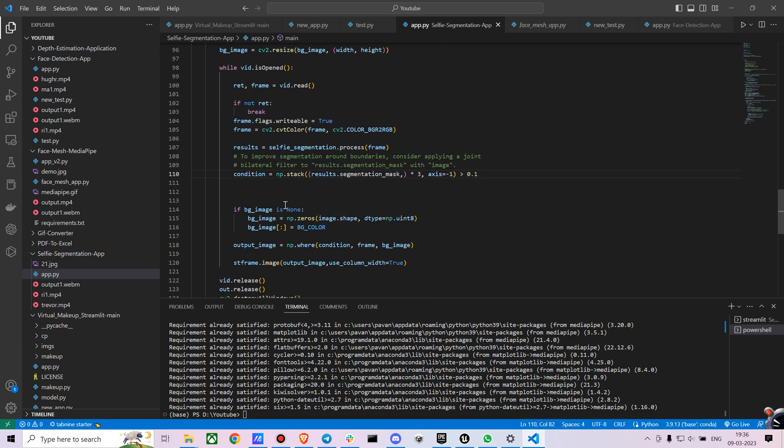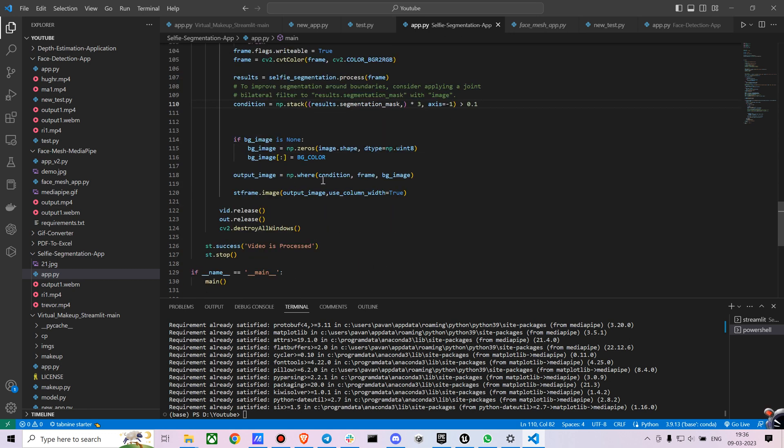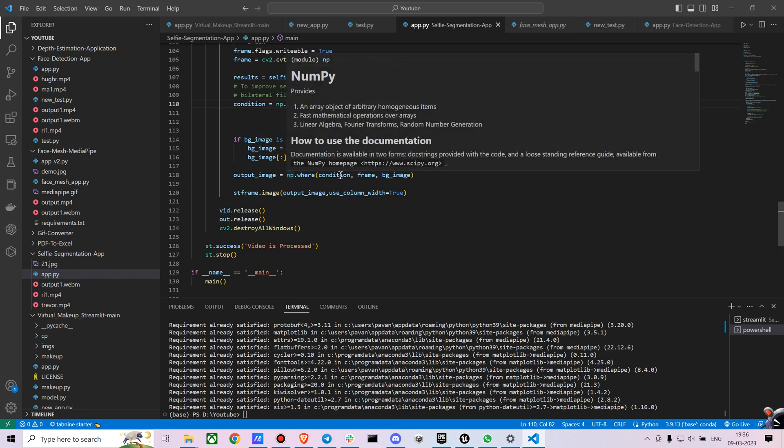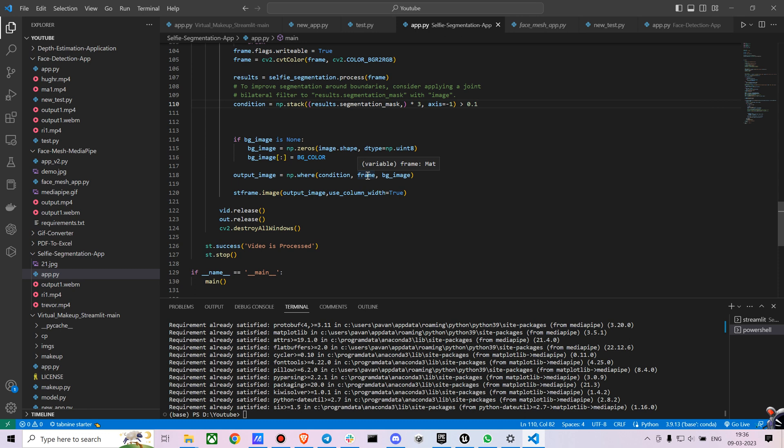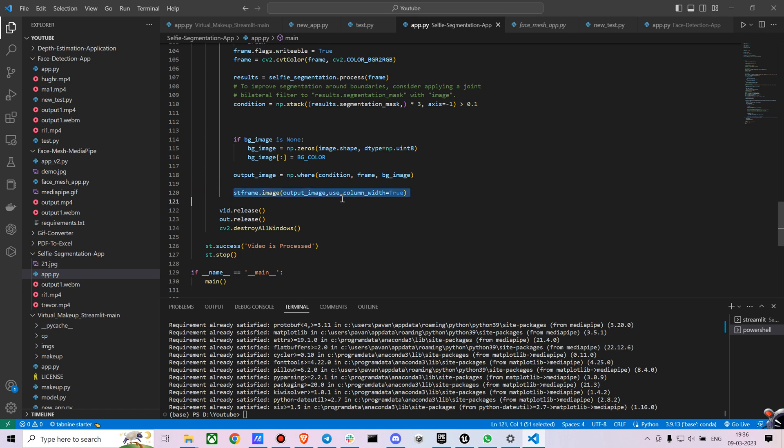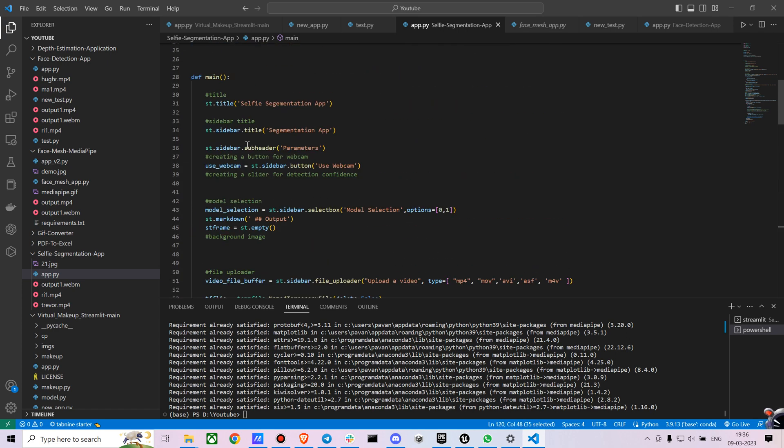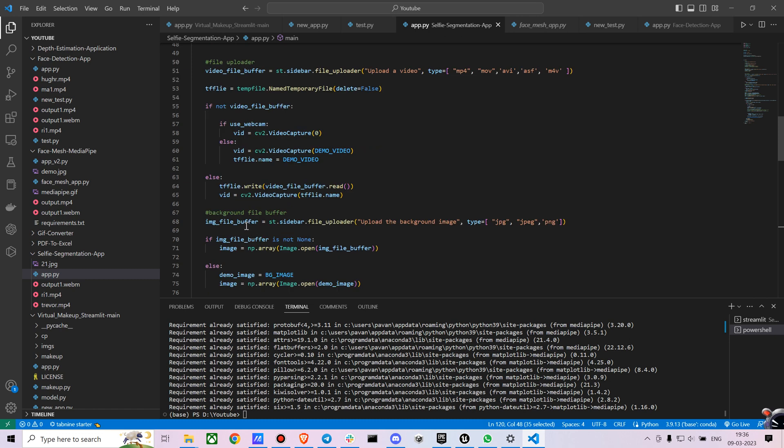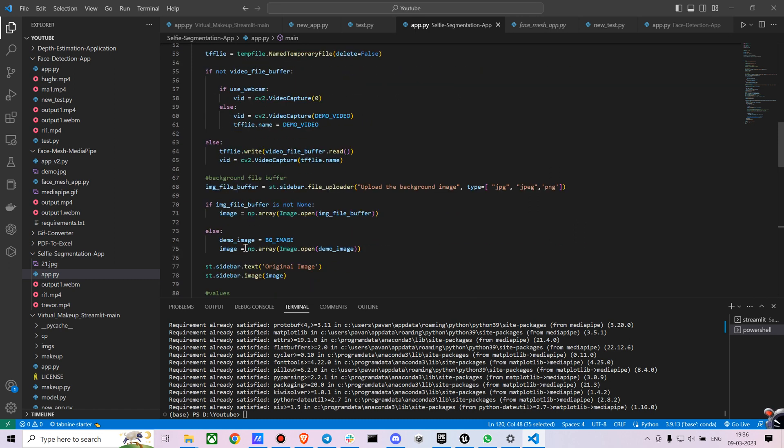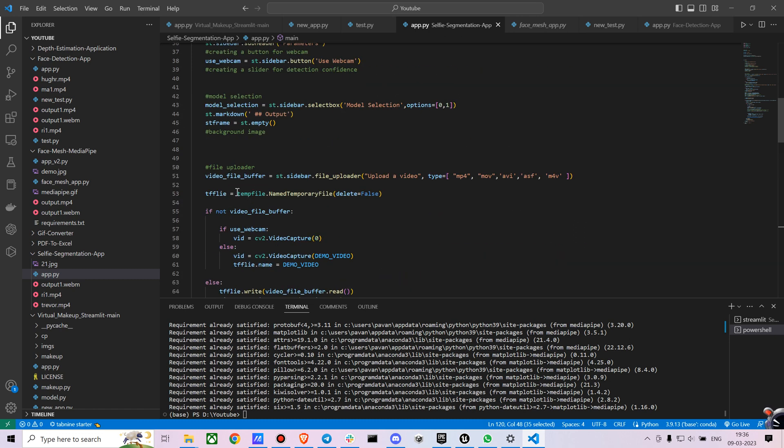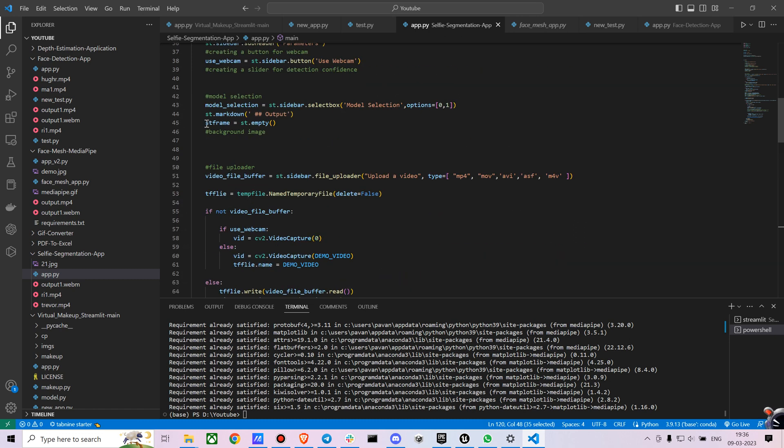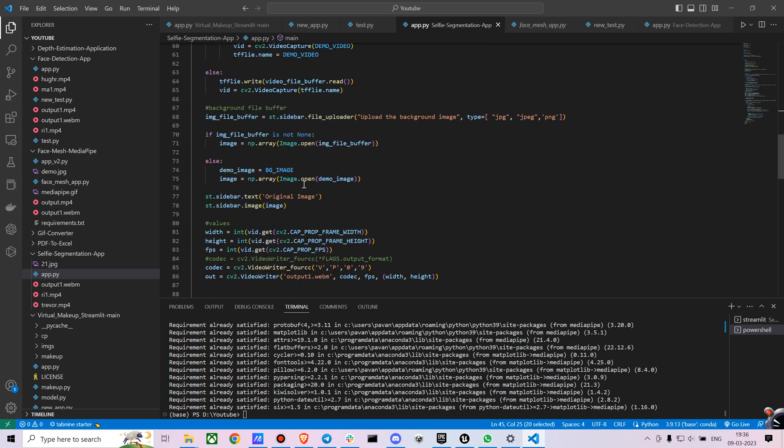And I'm also creating a condition where if you don't have a background image, it will just convert the color as a background image as well. And then we are just putting in a condition based on which we are putting in the original frame and the background image and we are processing the frame in the empty array I have created. Let me just show you that. Just give me a moment.